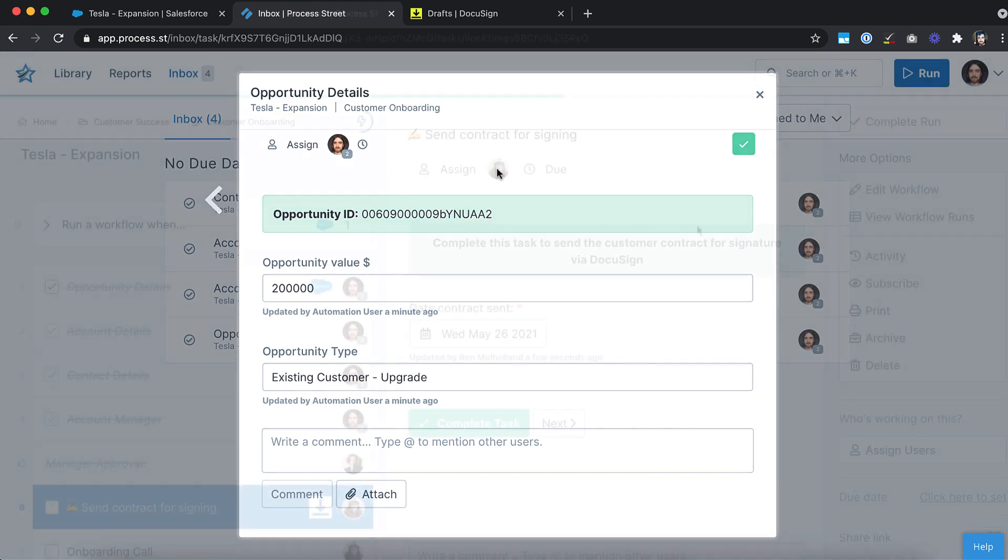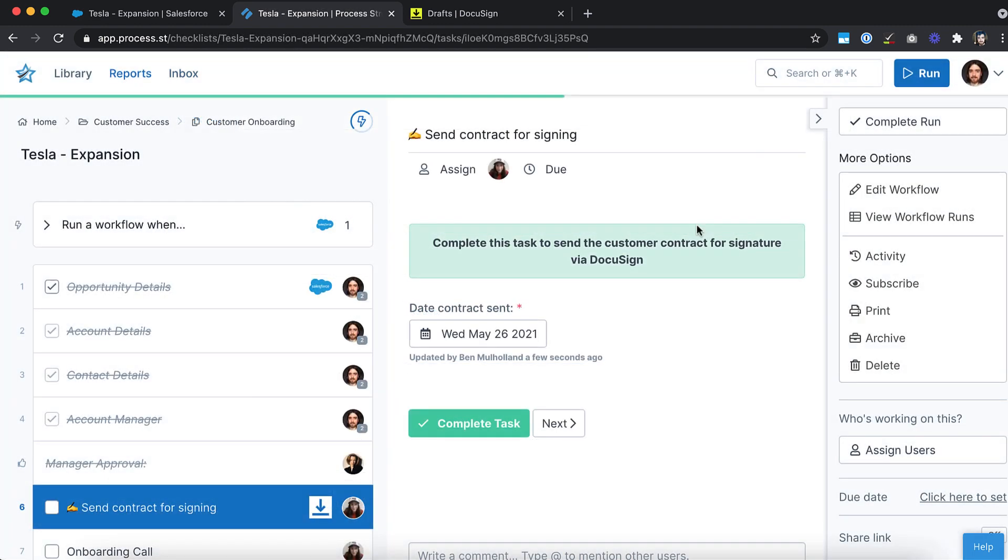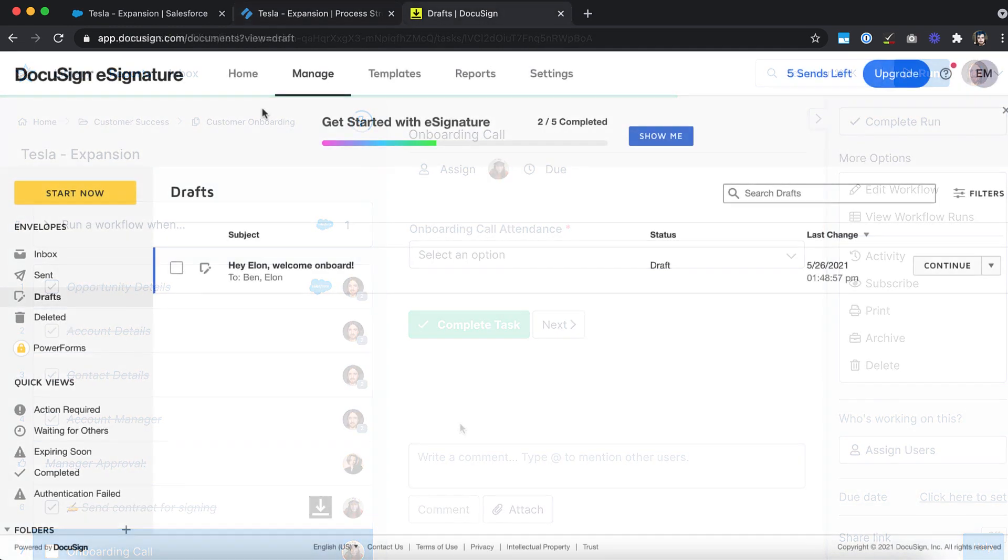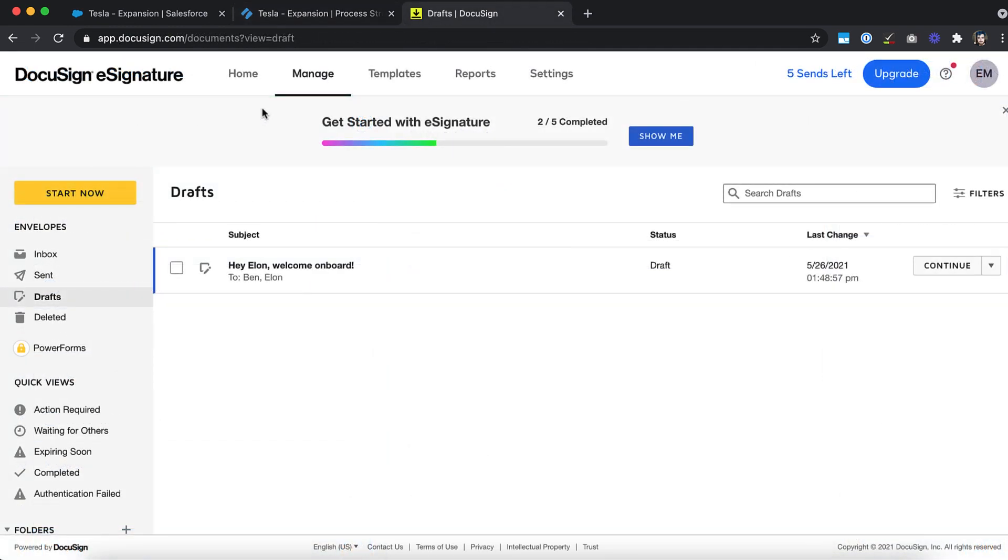You could even send the client a contract through DocuSign by completing a specific task. In other words, wave goodbye to needless data entry and losing information between services.